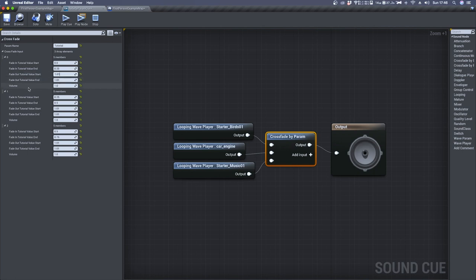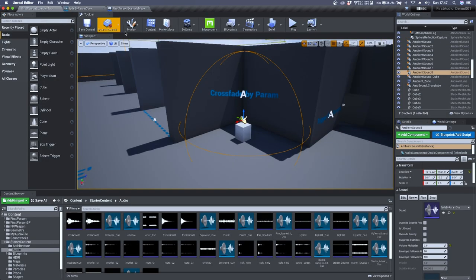And here in the last setting you can set the volume for each audio file. Now let's jump in the game and have a listen to the final result.